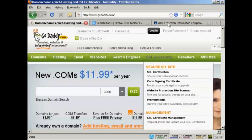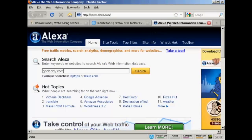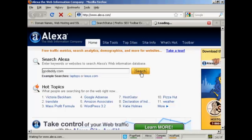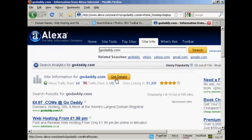The other way is to simply go to Alexa, which is Alexa.com, and just type in the URL or the website name into the box, and click on Search, then click on Get Details.